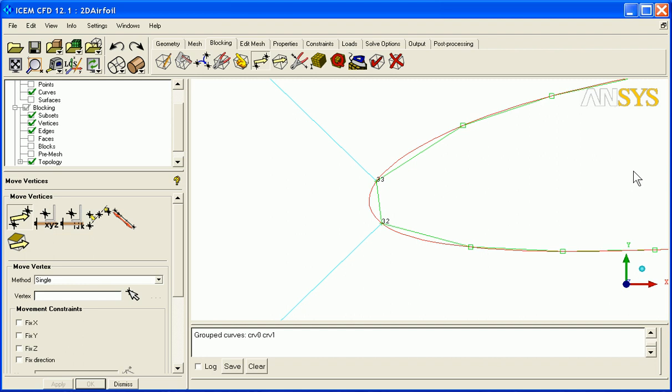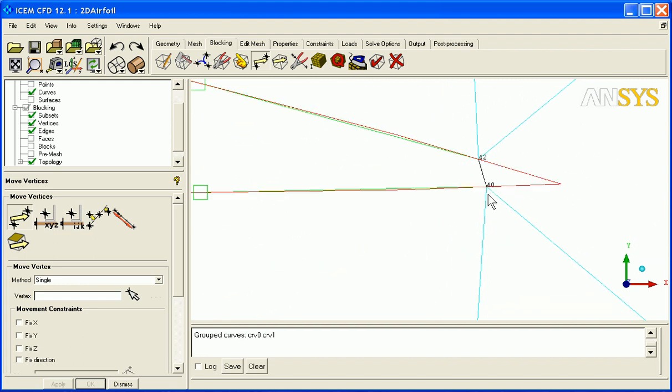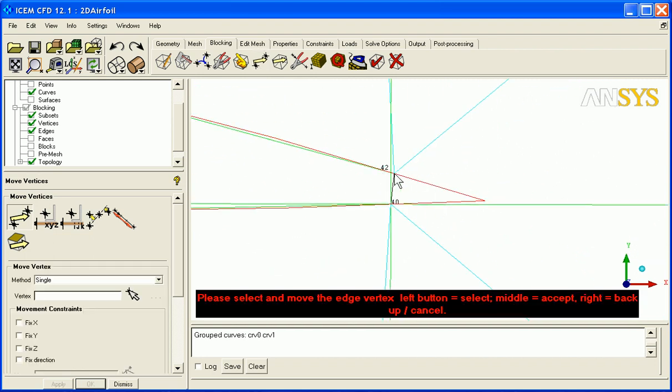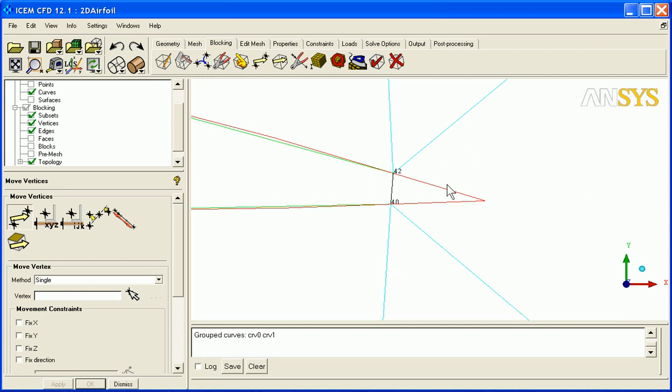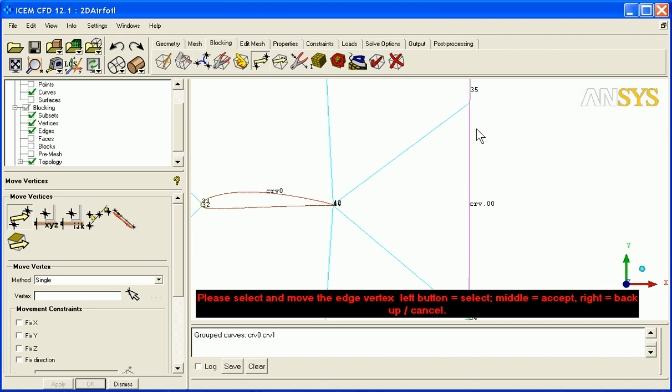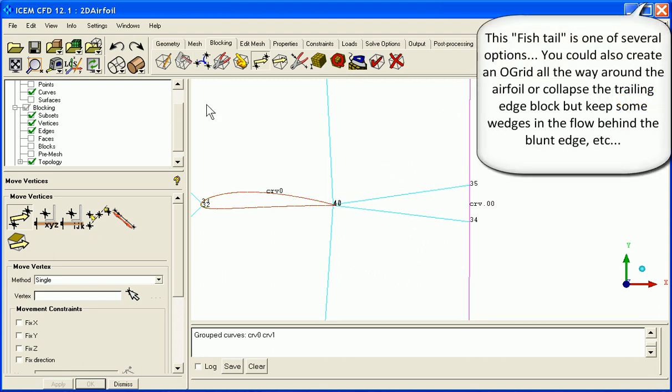Let's look at the trailing edge. Here's our trailing edge blocks right now. And if we did want to have a blunt edge, what we would want to do is bring these vertices down, perhaps something like this.